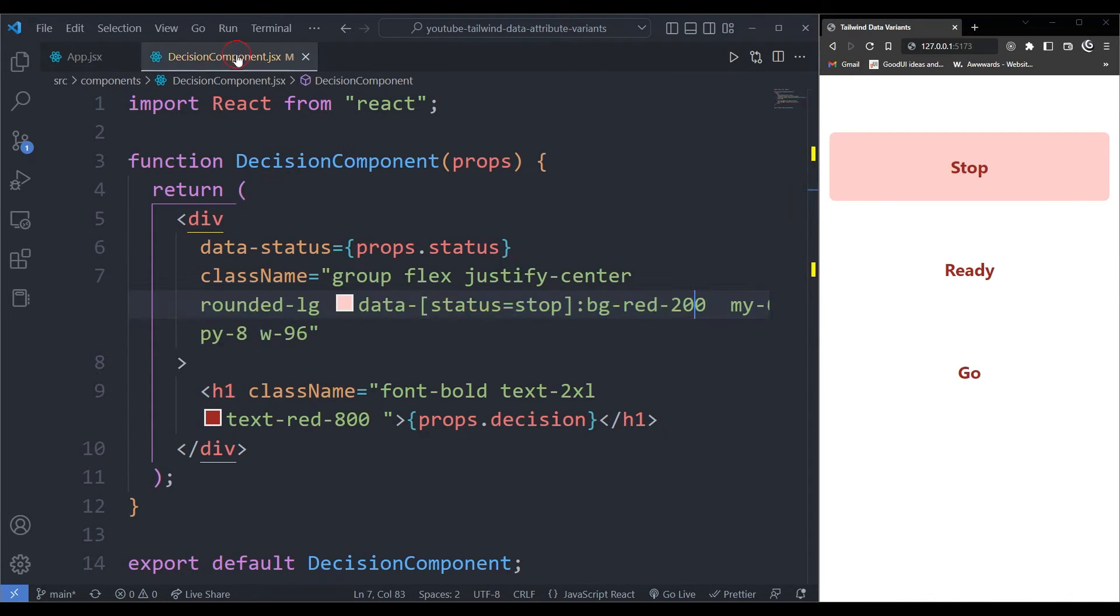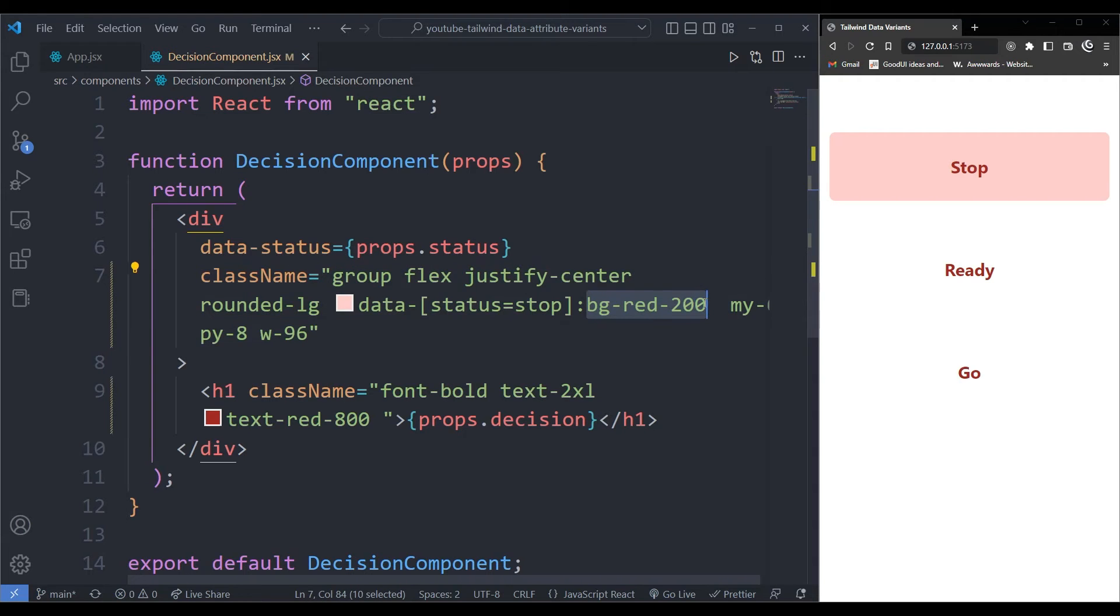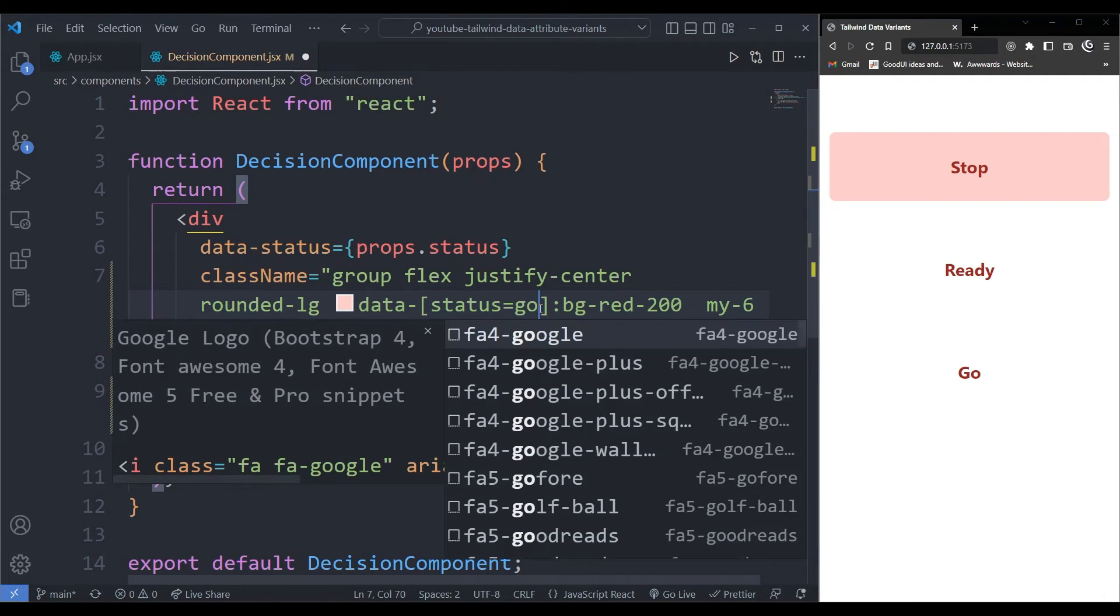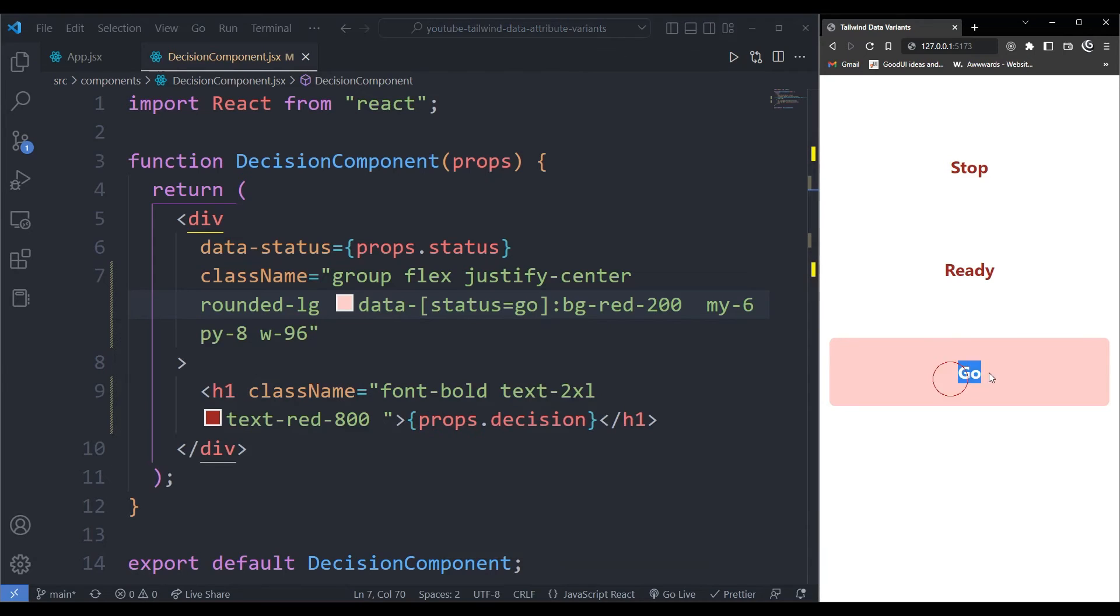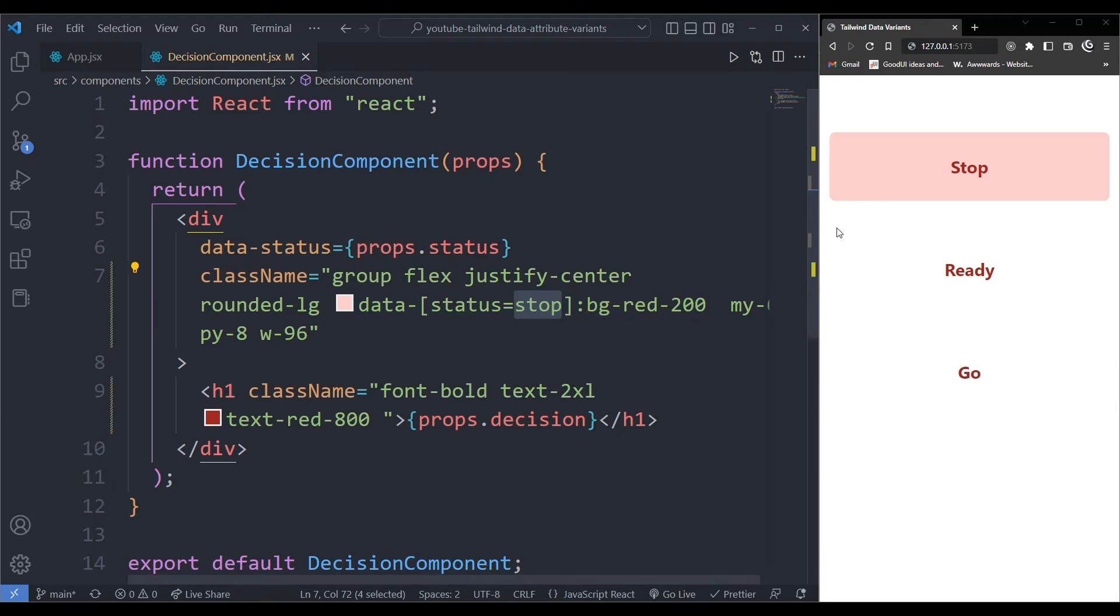So it's checking for that status. So when the status is stop, give it a red background over here. As you can see, when I change this to go, it should only put it on the go down over here. But now we want to make this green rather than having it red. Let's try to make the go to be green. I'll just put this back and then it will go to stop up here.